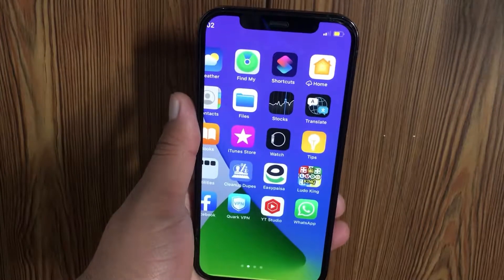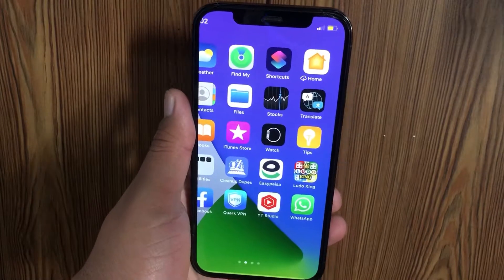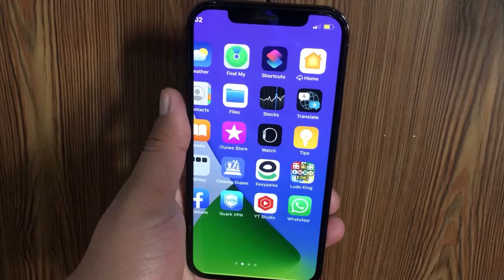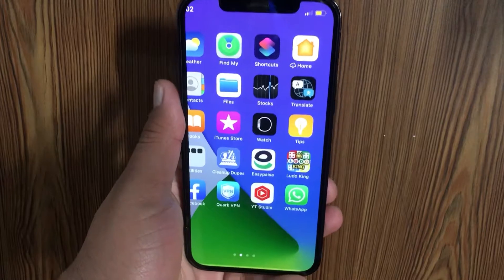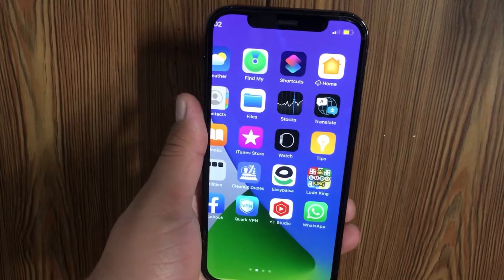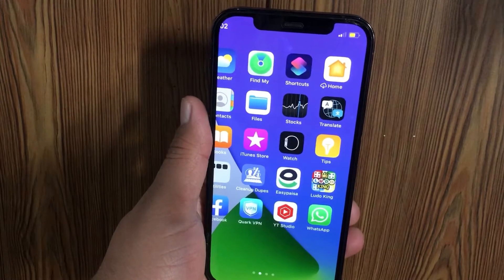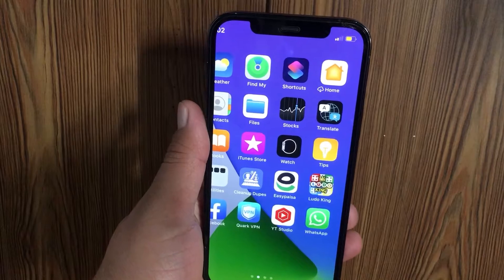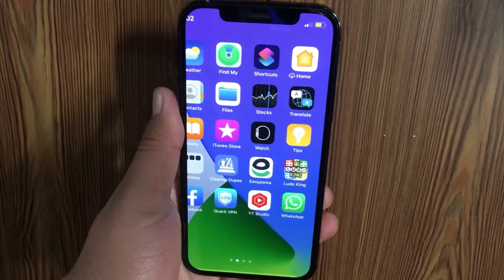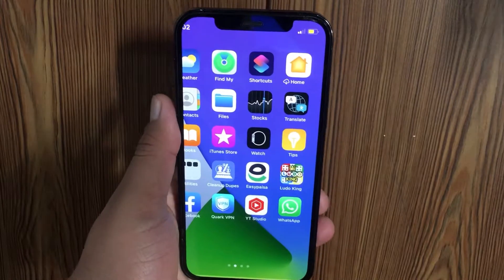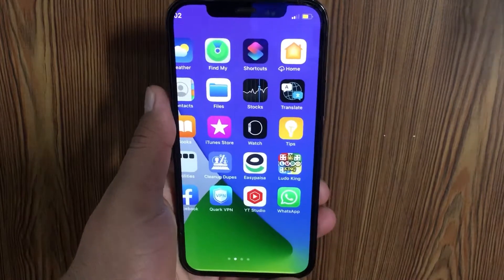Hello friends, welcome to my YouTube channel. In this video I'm going to teach you how to turn off zoom display on iPhone in iOS 15. Let's get started.